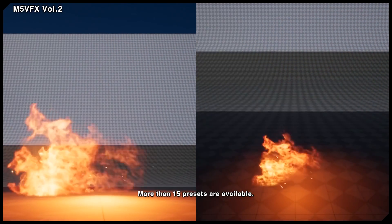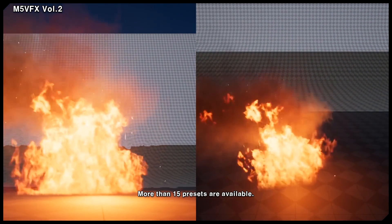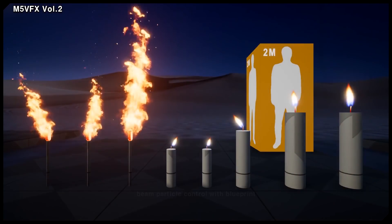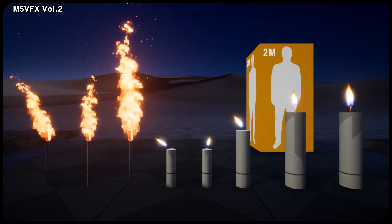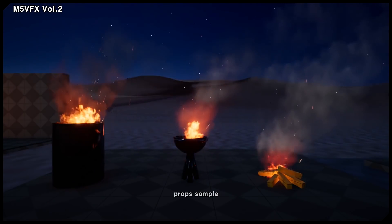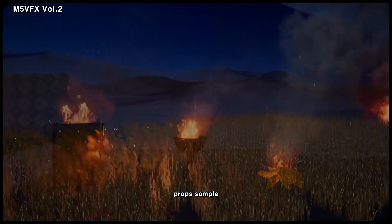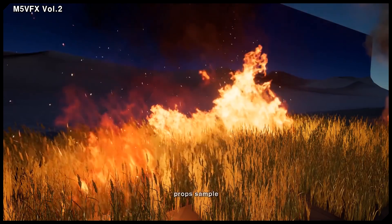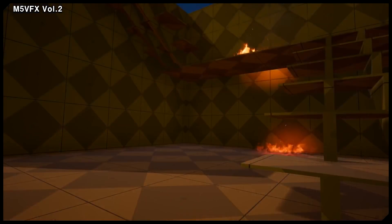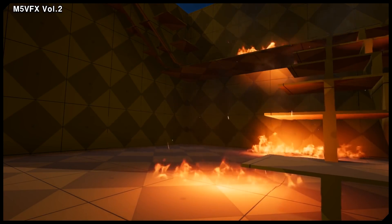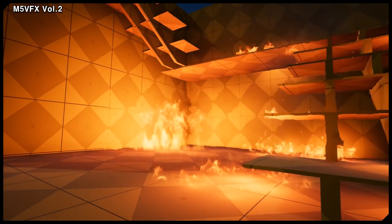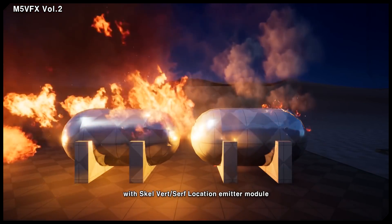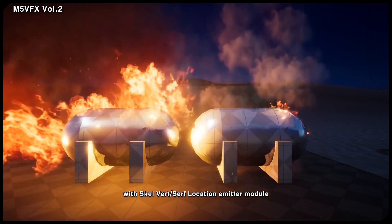Last but not least is the M5 Visual Effects Volume 2: Fire and Flames, an asset with a bunch of high quality fire and flame assets. It includes candles, bonfires, fires, flames, and explosions ranging from small to large, with a whole host of different blueprints, high quality images, and a load of bug fixes.